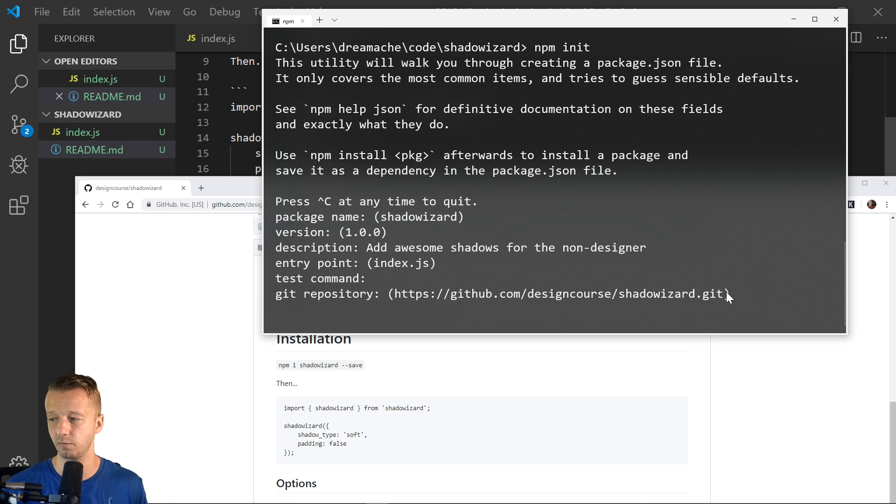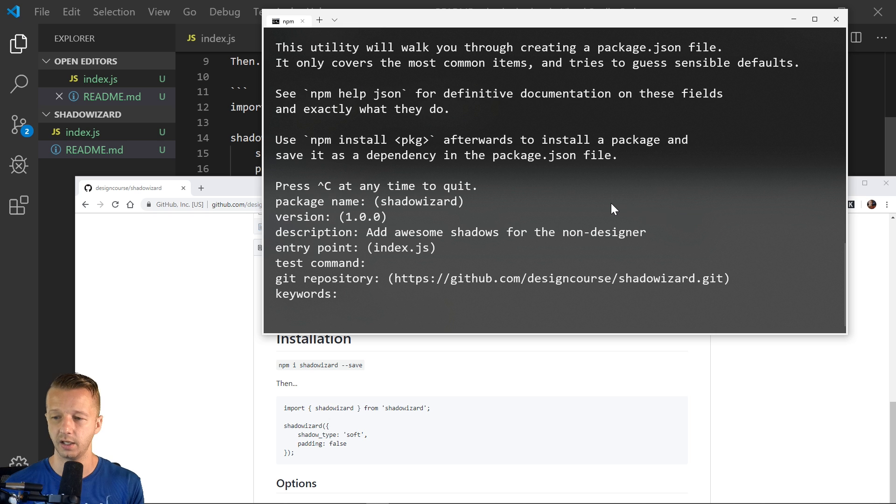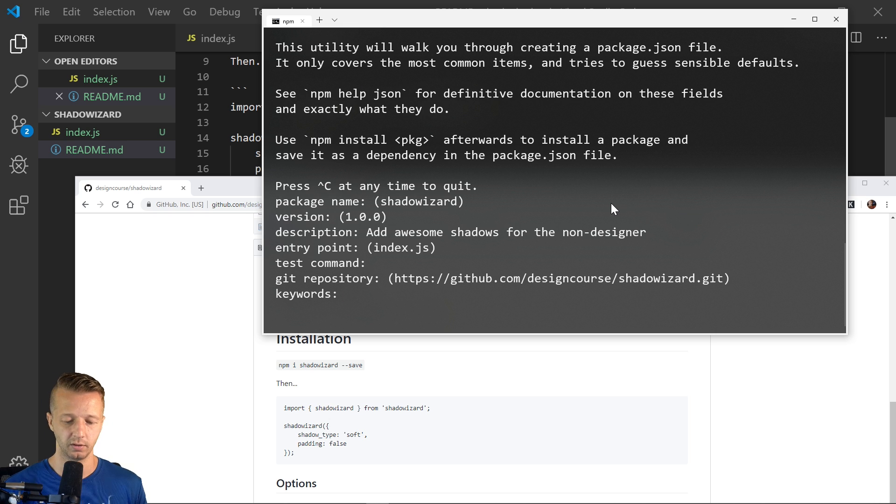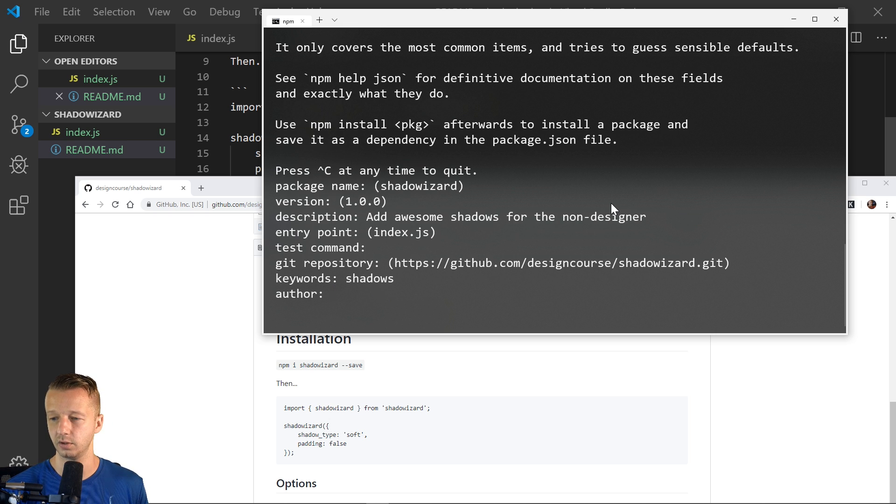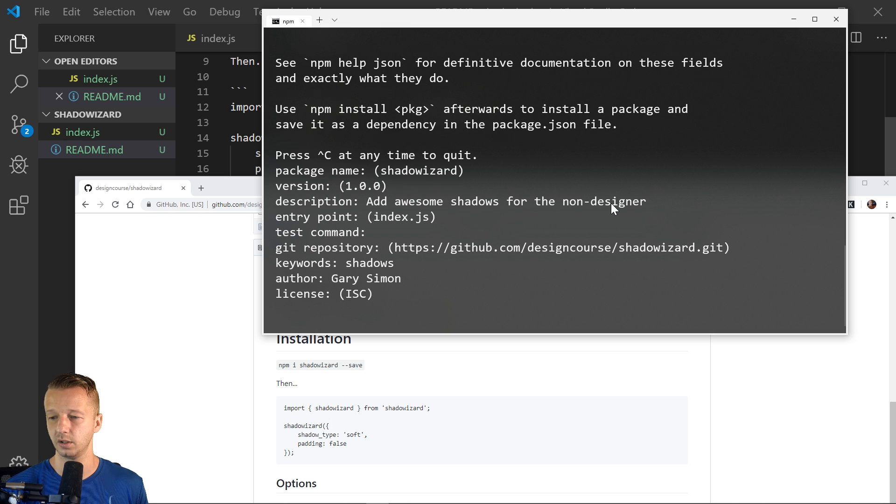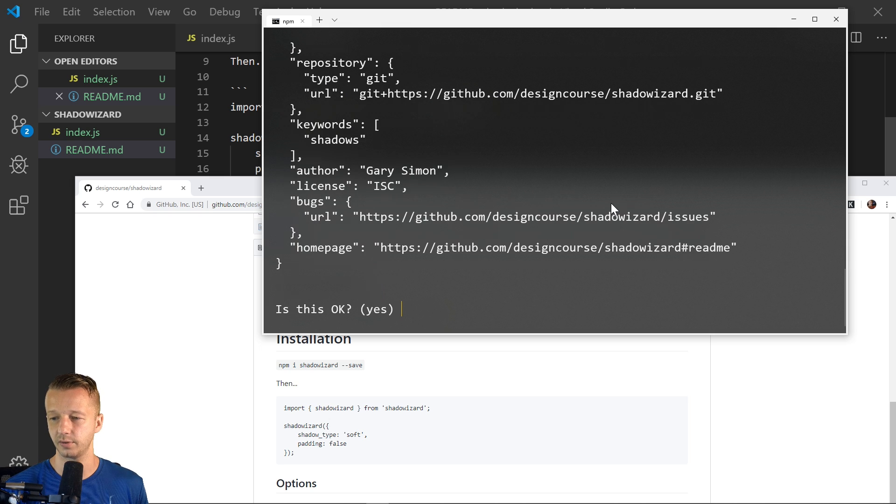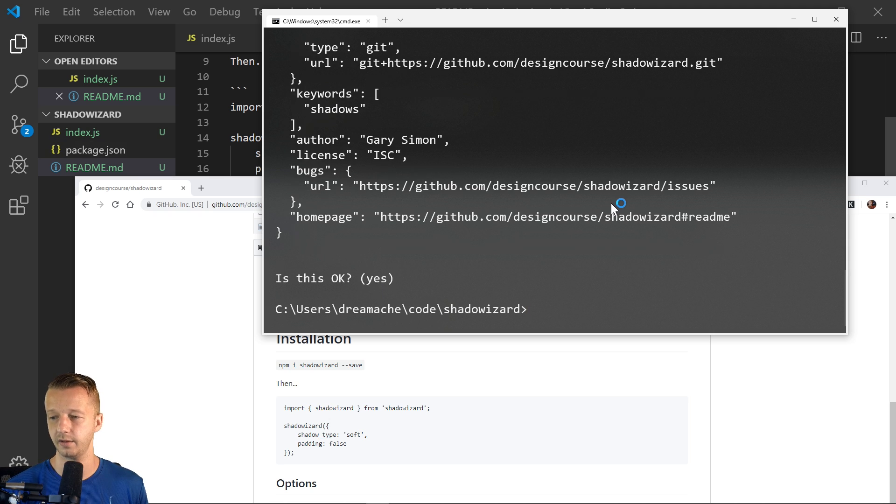GitHub repository. So we already did that. Therefore, it's going to put this in it for us automatically. Keywords: shadows. I don't know. Author: Gary Simon. License: we can leave that there. Is this okay? Hit enter. Yes.